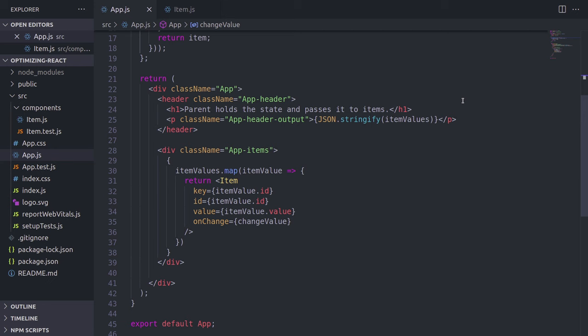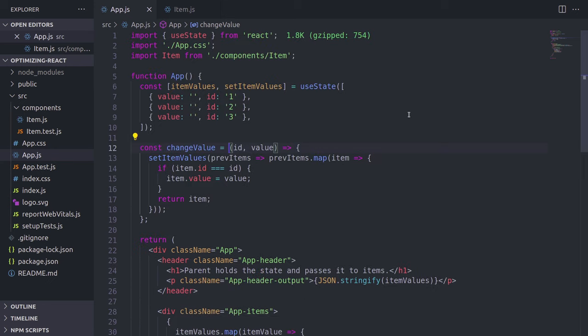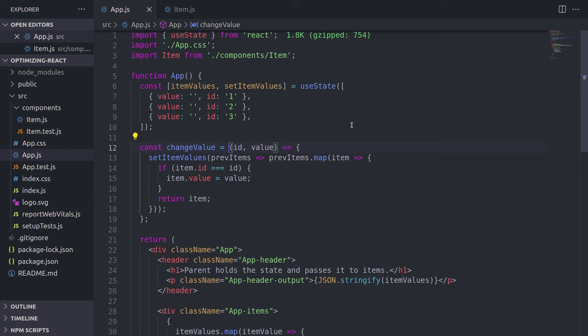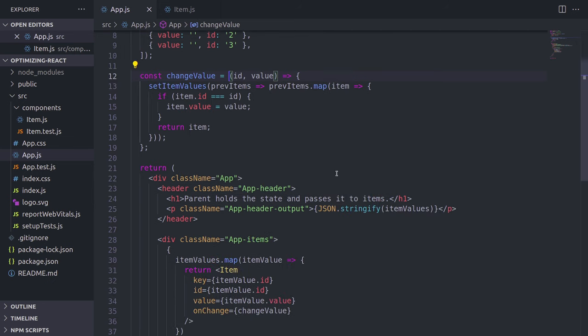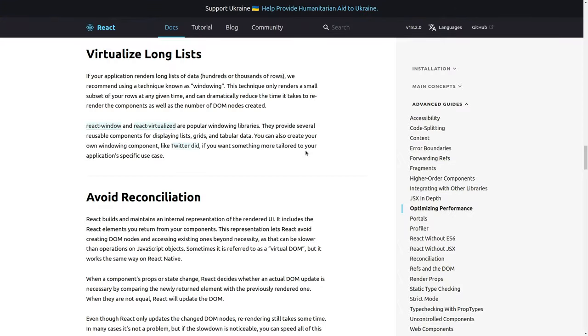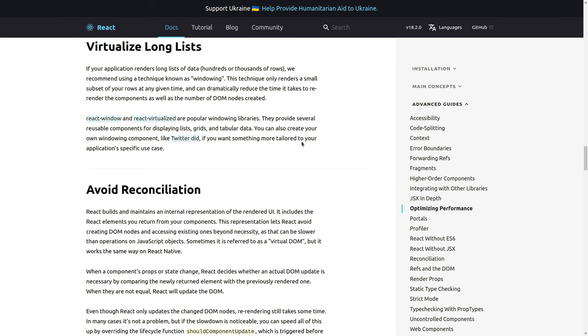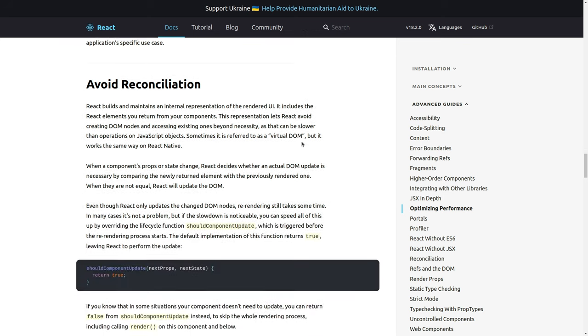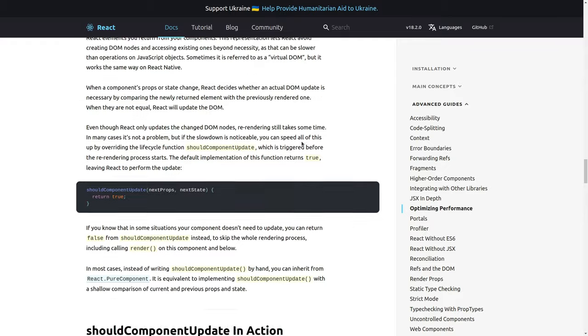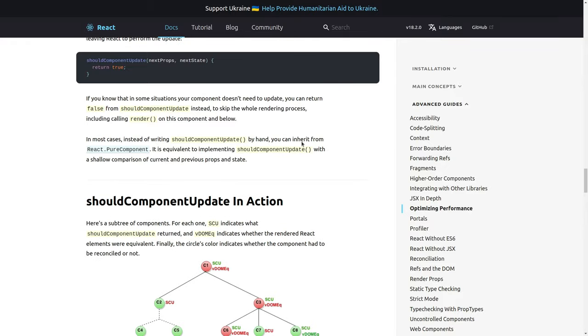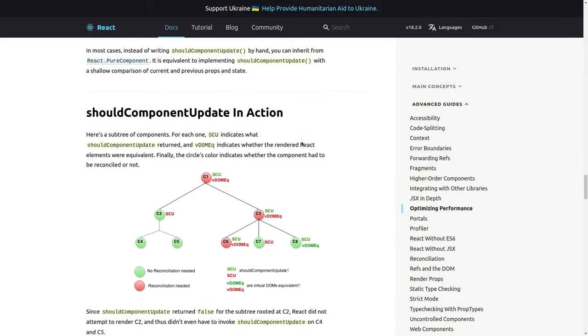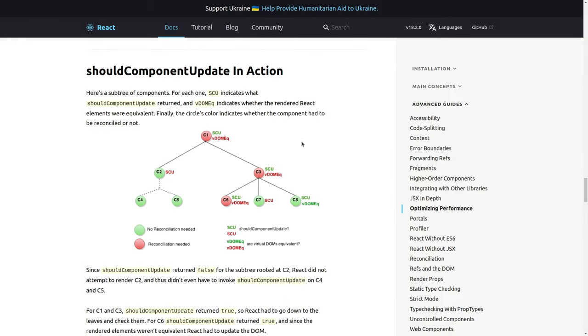All right guys, before we dive deep into code and start optimizing our app, I would actually suggest going to React documentation to see what they actually recommend us when it comes to optimizations. So in the docs under advanced guides, we have this section called optimizing performance, and there they give different techniques on what to pay attention to when it comes to optimizations.